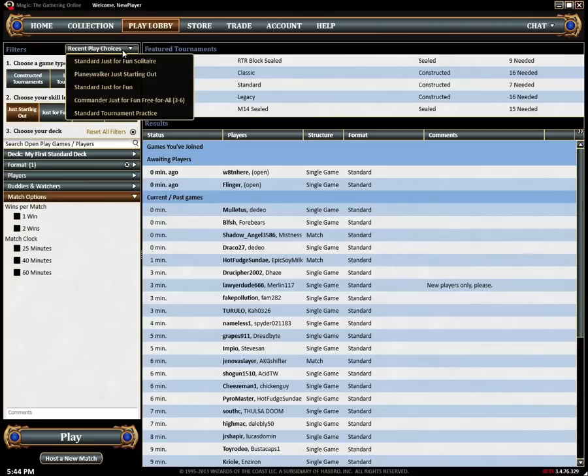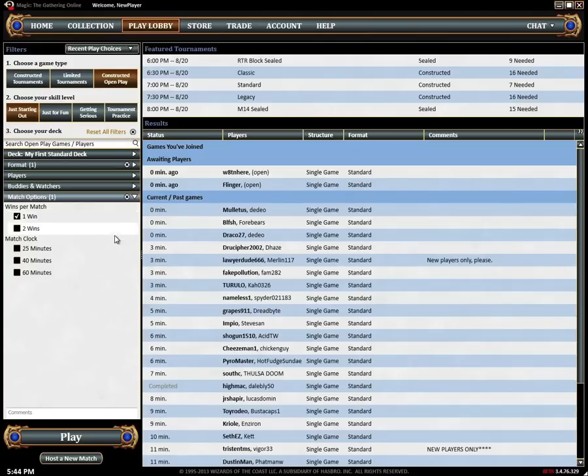Recent play choices keeps track of the last few games you have joined and is an easy way to set your filters quickly. There are a lot of options so feel free to experiment and find the games that suit you best.